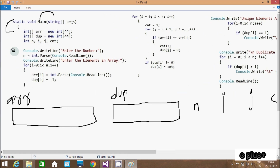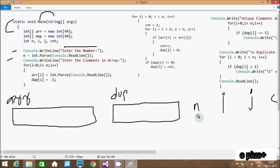Next variables are n, i, j, c, and t. After that, control comes to the Console.Write method so 'enter the number' is displayed on the output screen. After that, n equals int.Parse(Console.ReadLine()), so whatever string value is entered, that is converted into an integer using the int.Parse method and received by n.